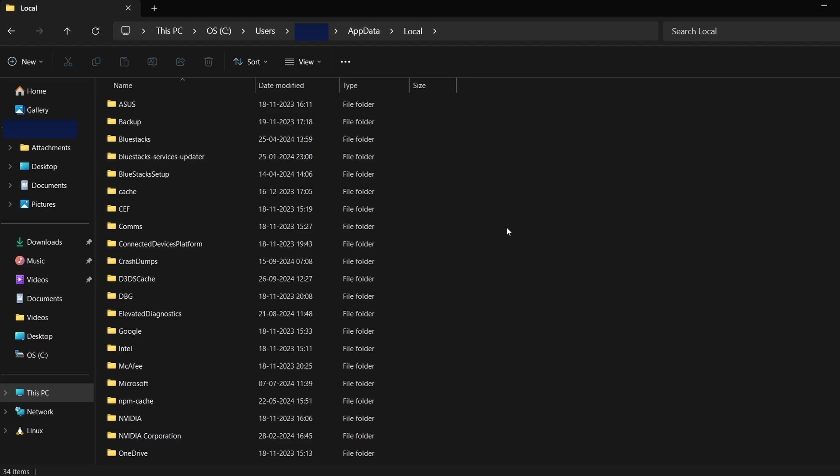Inside this folder, you'll see various subfolders with different names. For SnowRunner, look for a folder that may relate to the game or its developer. Now, while I don't have SnowRunner installed on my system, let's use Poppy Playtime as an example to demonstrate the steps.